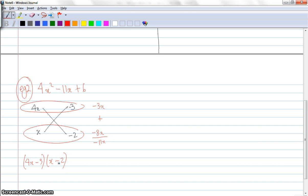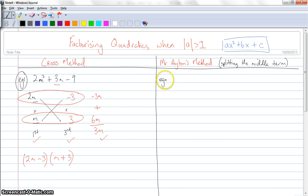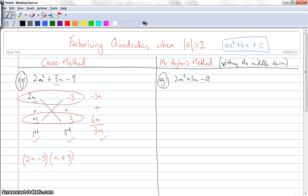The next method I'll show you is Mr. Ayton's method, or splitting the middle term. So I'm going to use exactly the same questions, but I'll talk you through it step by step. For the same first question, it's 2m squared plus 3m minus 9, and I'm going to use the splitting the middle term method. I need to go through a couple of steps.